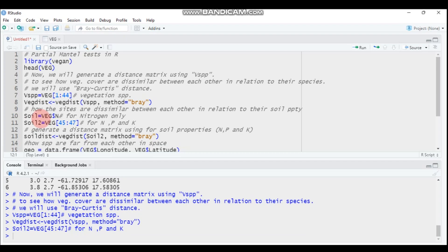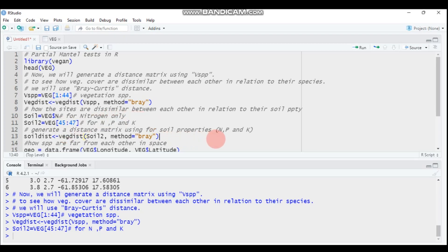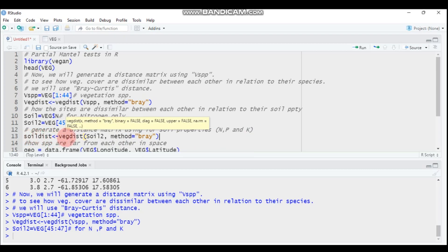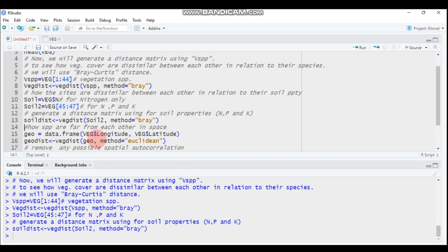I'm interested in the three chemical properties — nitrogen, phosphorus, and potassium — so I select 'soil2'. Then, let's generate a distance matrix using the Bray-Curtis method for NPK. I assigned it as 'soil_dist' and selected soil2 as input. This is the second matrix.